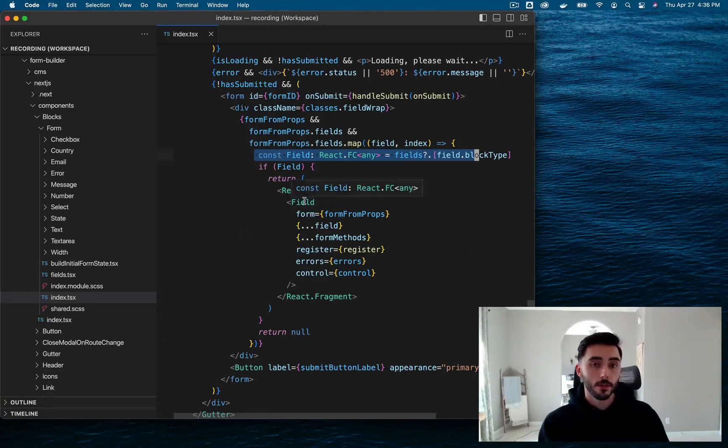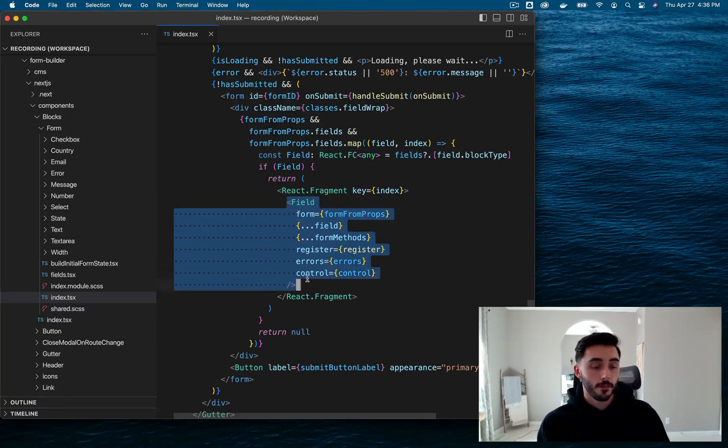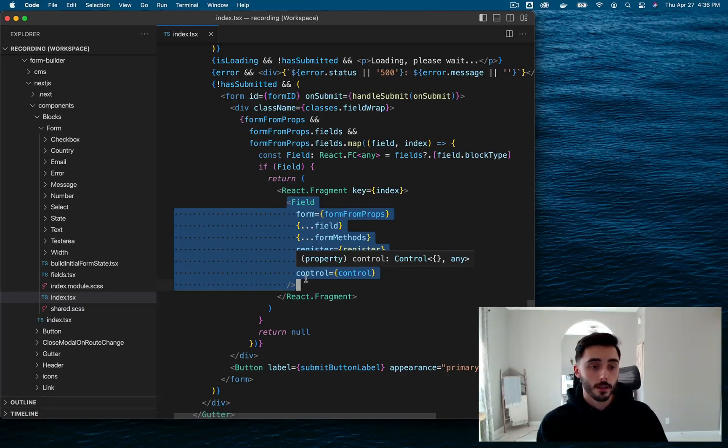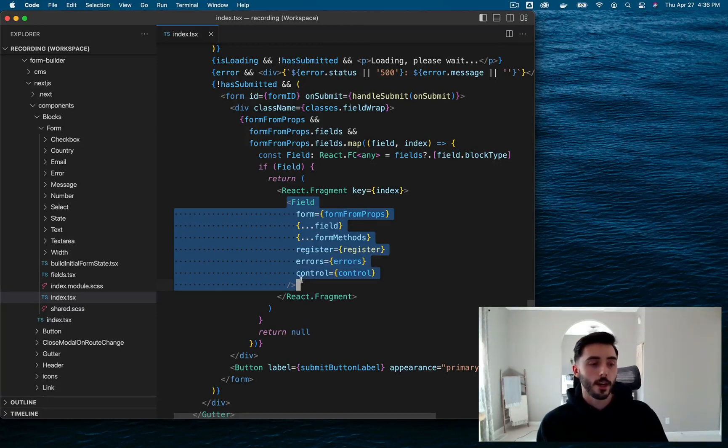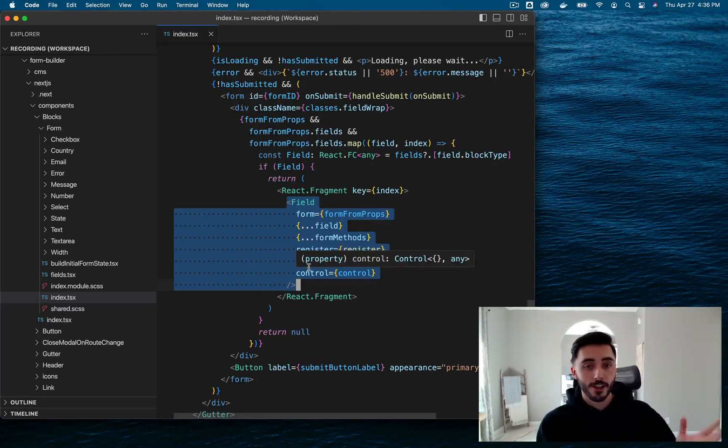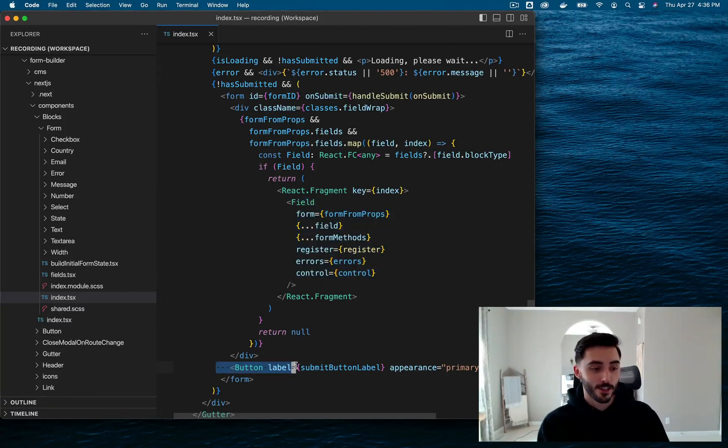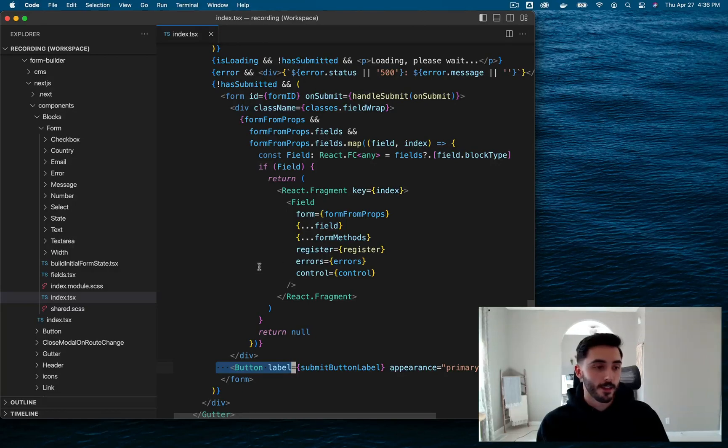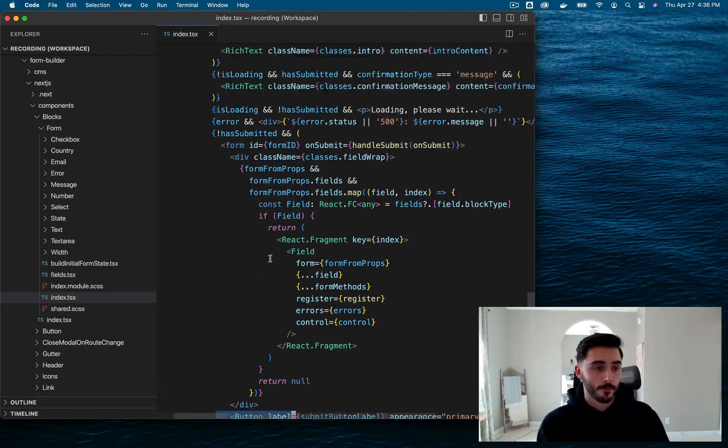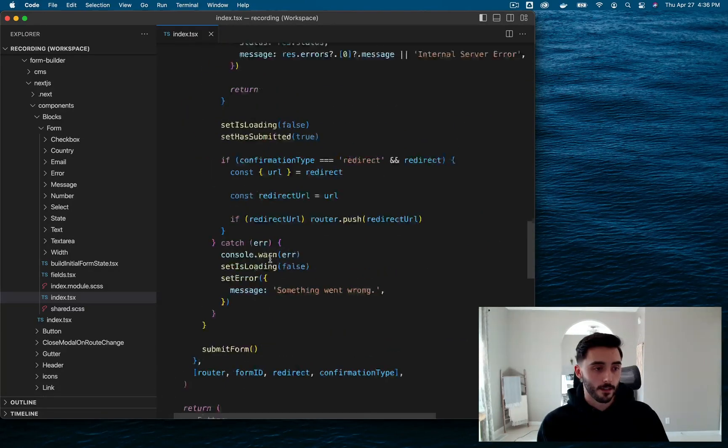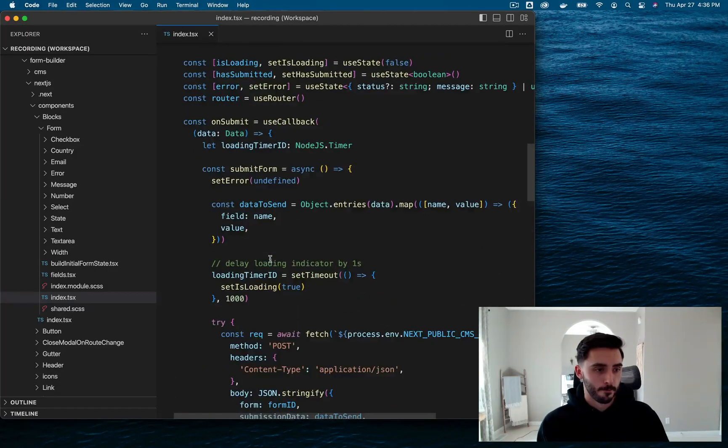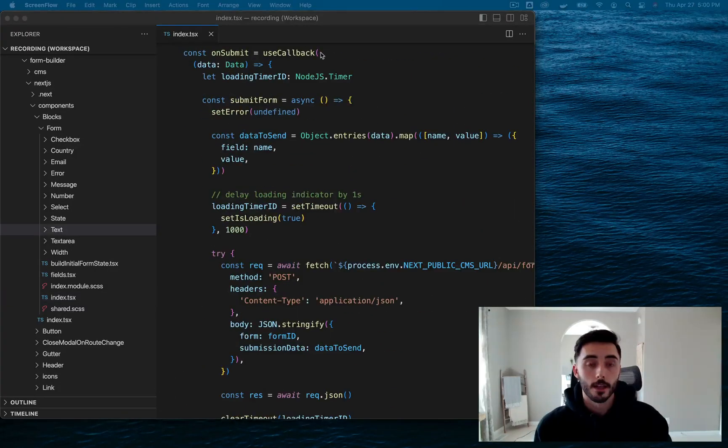Now, I do want to show you guys what a field component actually looks like, what it consists of. But before I do that, I want to show you guys the bulk of this form component, which is the on submission function, which gets triggered when somebody submits a form. So let's go ahead and take a look at that. Now, here is the on submit function itself.